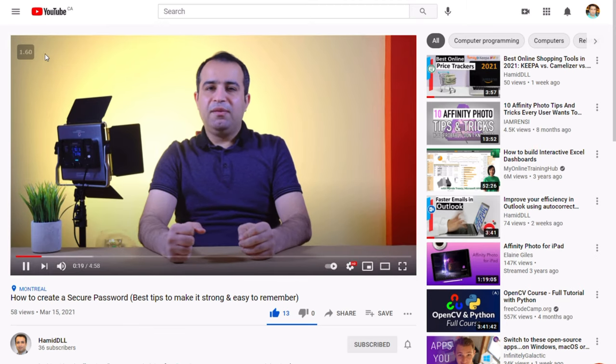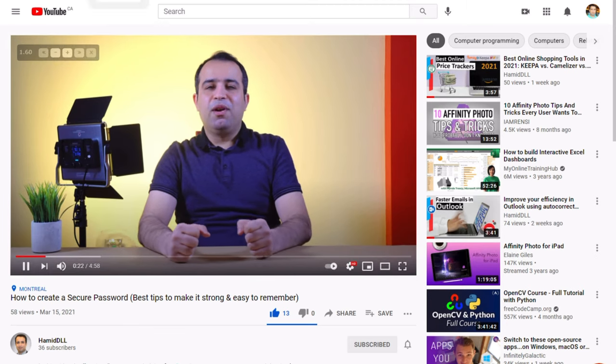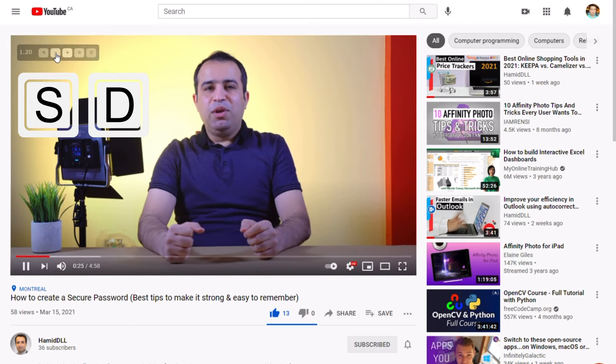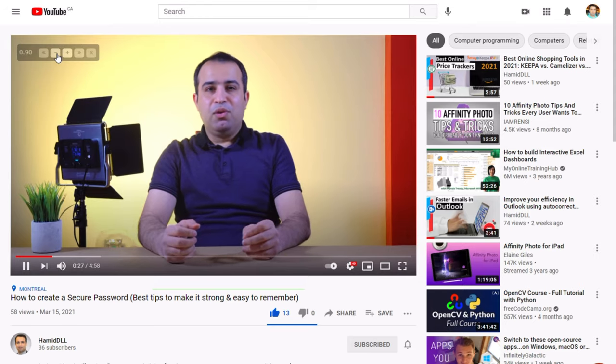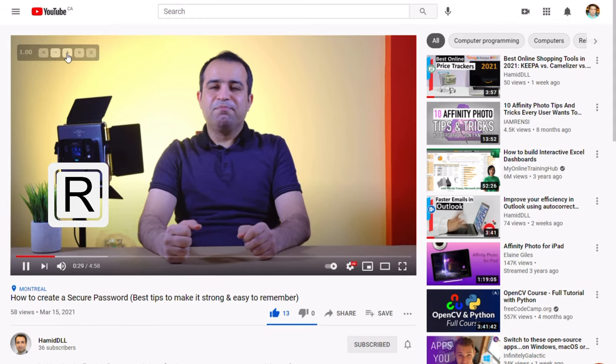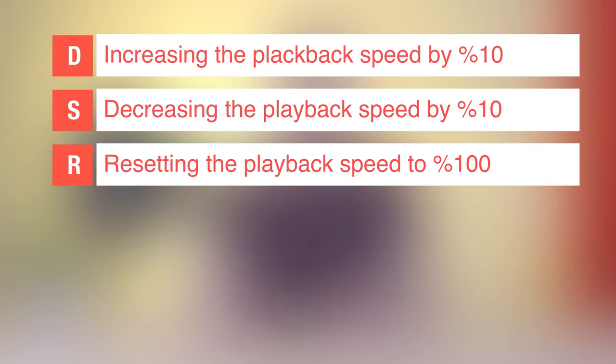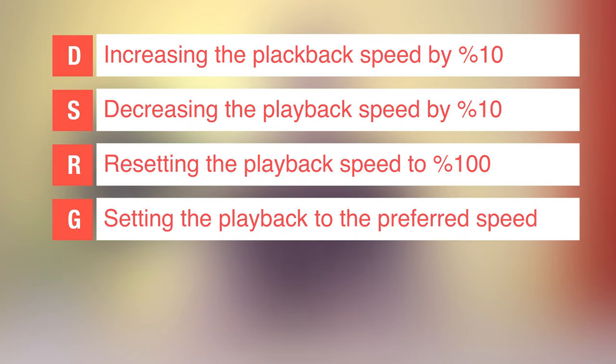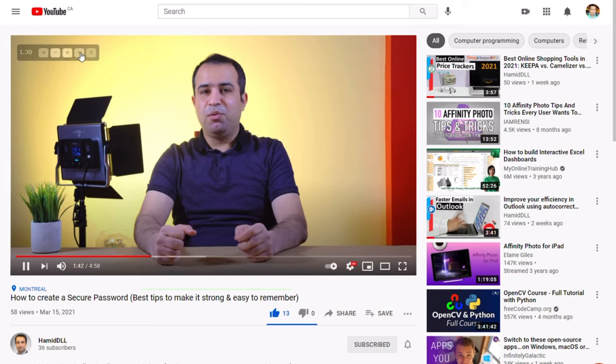Or use the shortcut keys — mainly D and S for increasing and decreasing the speed, and R for resetting it back to the original speed. You can also set a preferred speed which will be activated by pressing G. However, to be honest, I barely use that since you need different adjustments depending on each video. Lastly, you can reveal and hide the icon by pressing V.